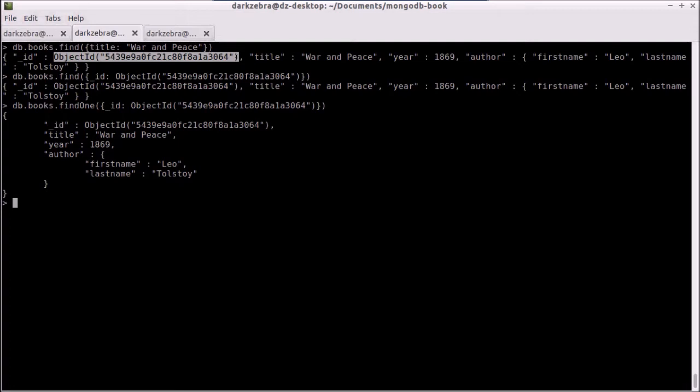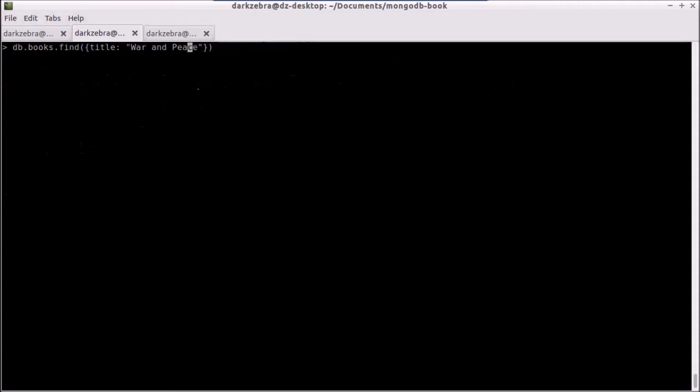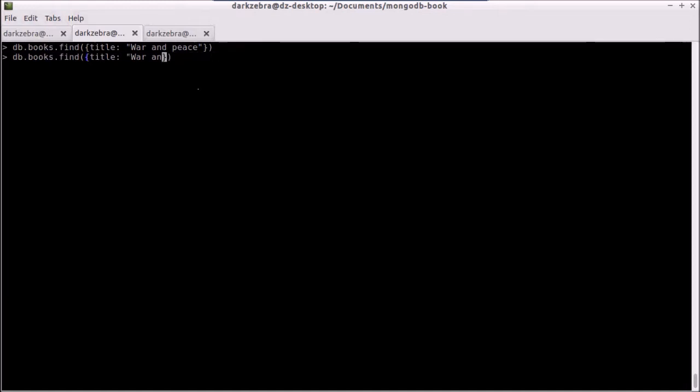Now, one thing to remember with this, especially on the title, is that war and peace here is case sensitive. So if I type in war and peace with a lowercase p, it doesn't find any records. The way we get around this and deal with case insensitivity is with regular expressions.